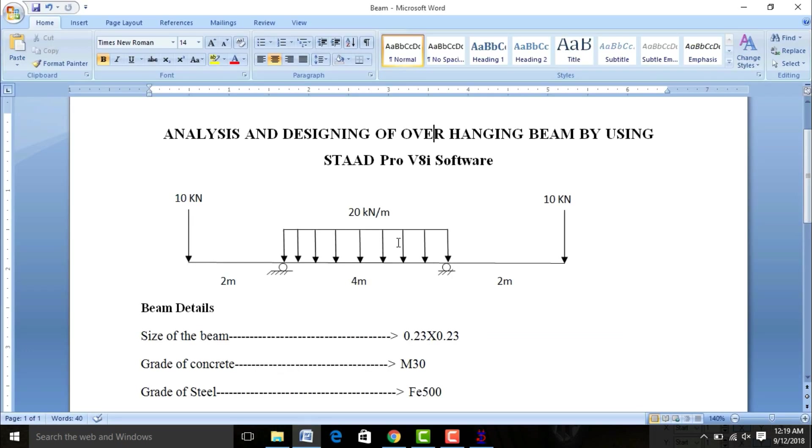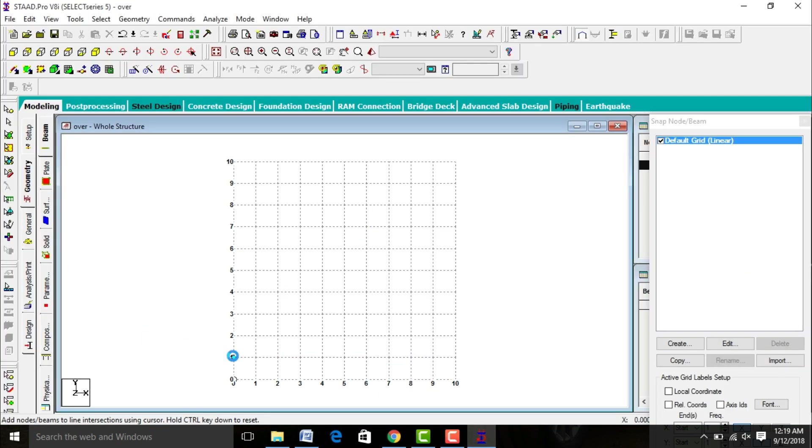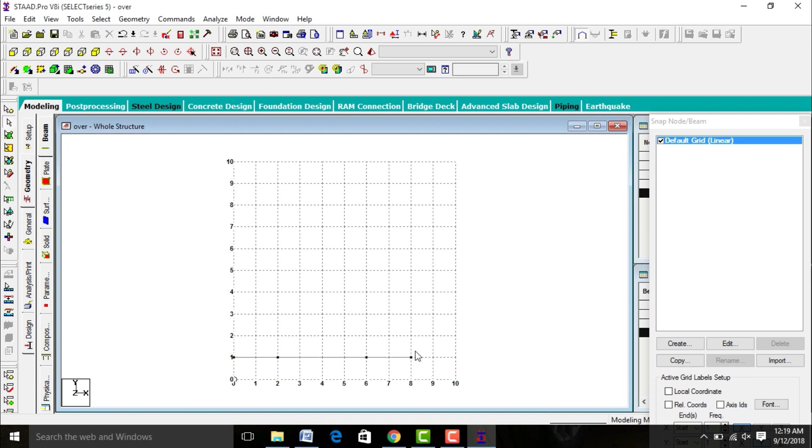For this beam, we have 4 nodes: 1, 2, 3, 4. First node will be at a distance of 2 meter, as well as 4 meter, as well as 2 meter. We need to draw the beam: 2 meter, 4 meter, 2 meter.